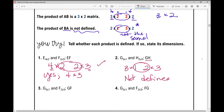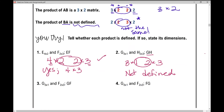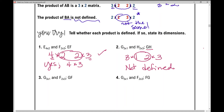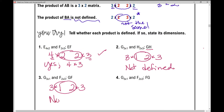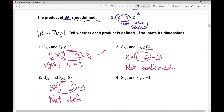Let's look at number 3. Now we're multiplying matrix G times matrix F in that order. Remember, matrix multiplication is not commutative — order matters. Matrix G is a 3 by 1 matrix multiplied by matrix F, a 2 by 3 matrix. The two inner numbers are not the same, therefore the matrix product is not defined.